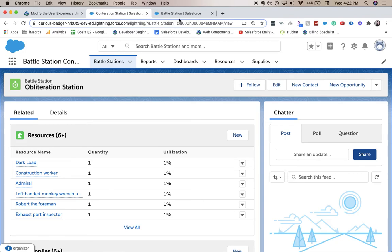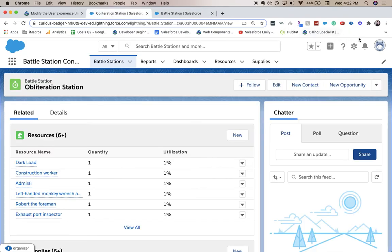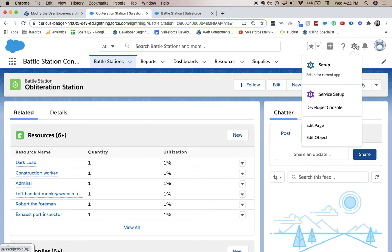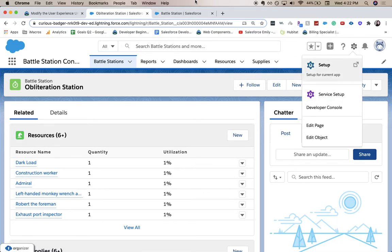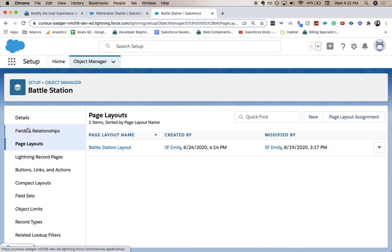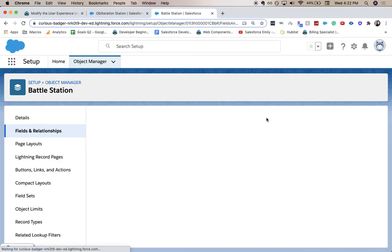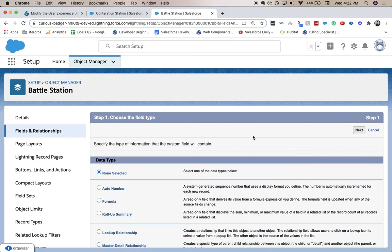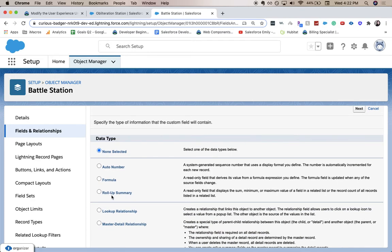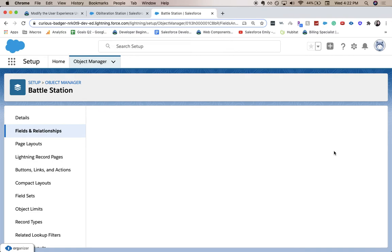So we're going to go back to our battle station object. A few ways I kept the other tab open, but another way is you go to setup from this little gear icon, either edit object, or then go to the object manager. So we are going to go to fields and relationships and click new. For data type, we want rollup summary field. Click next.